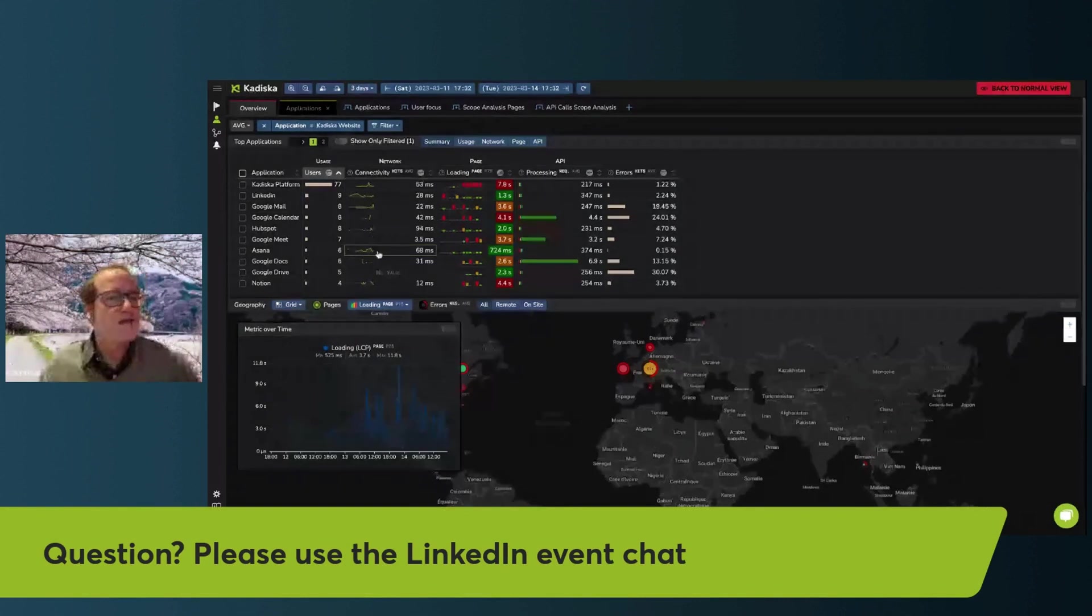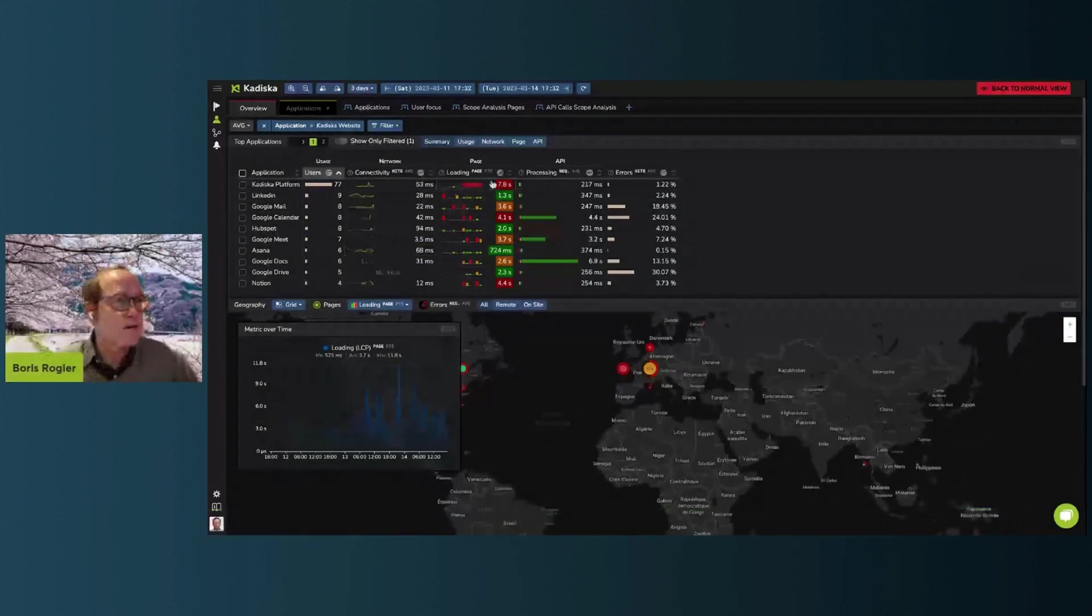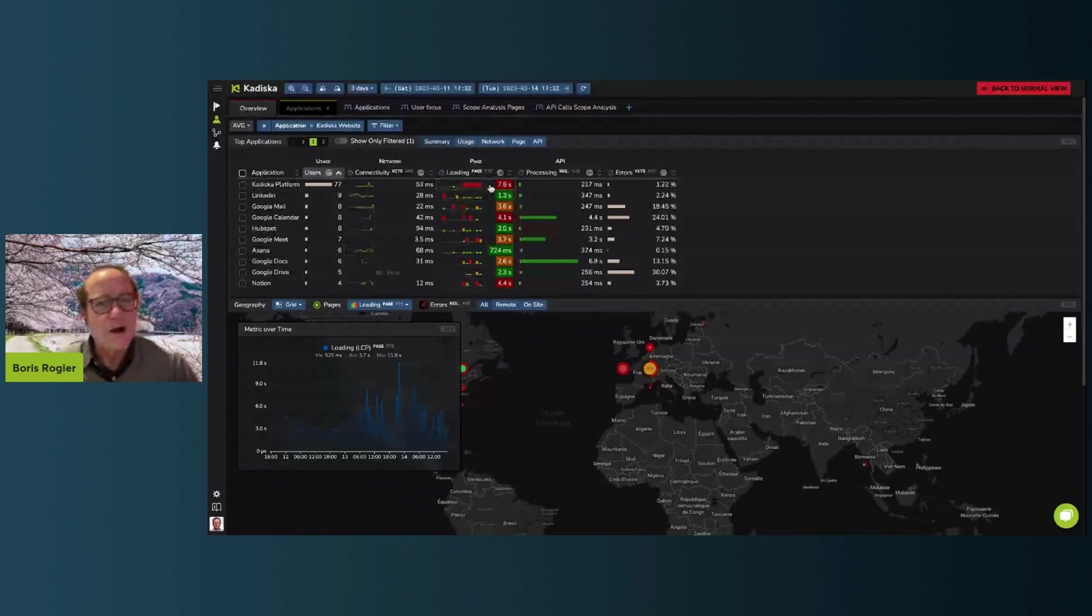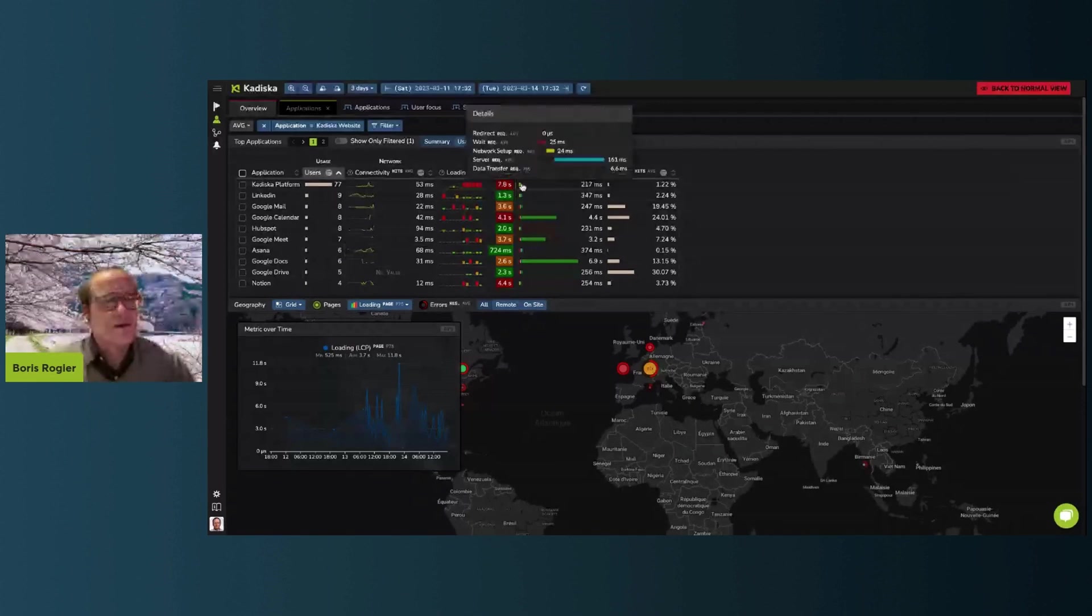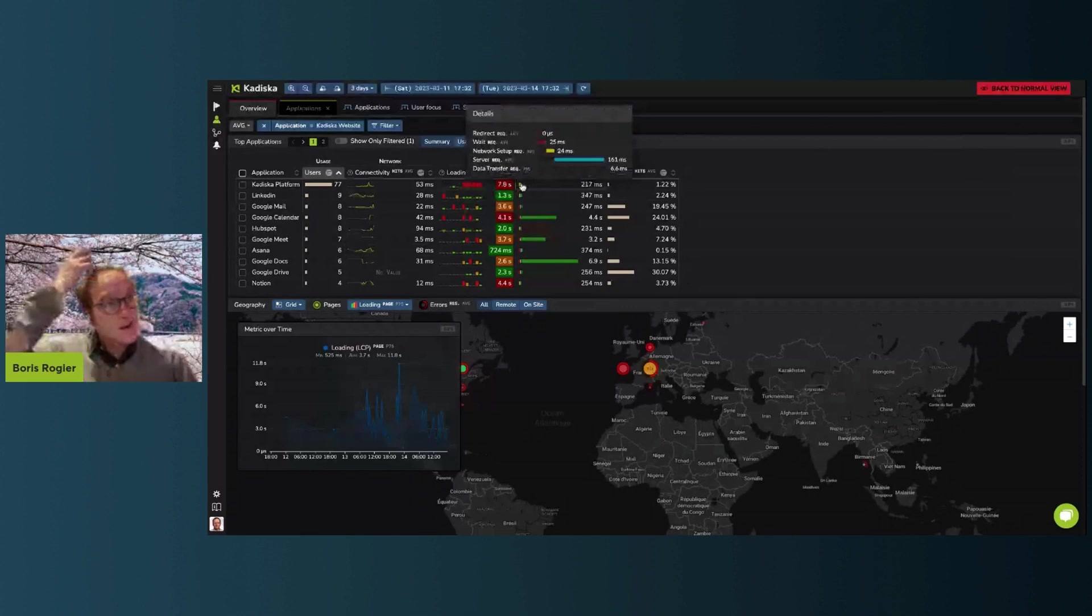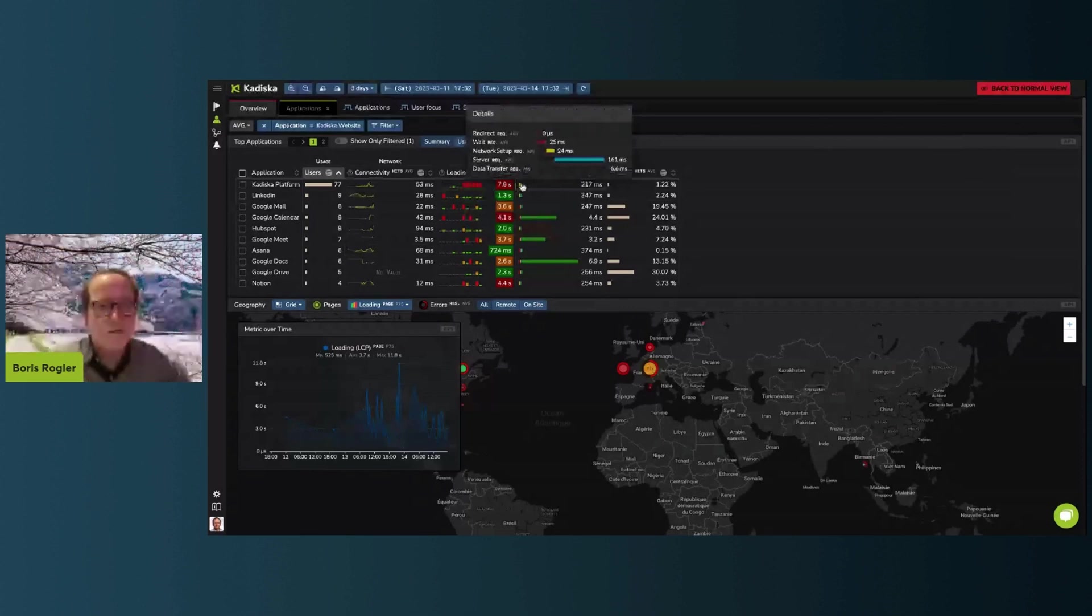And then you see indicators of user experience: either the time which is needed to load a new page or the time needed to make an API call. So we call that API processing. And that can be broken down between the different infrastructure layers that are going to influence the response time that you're getting.